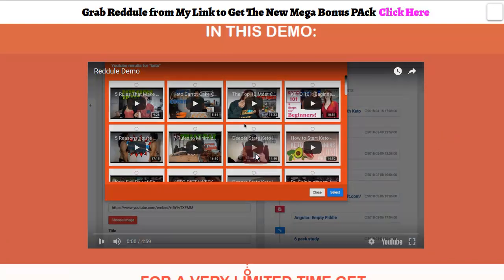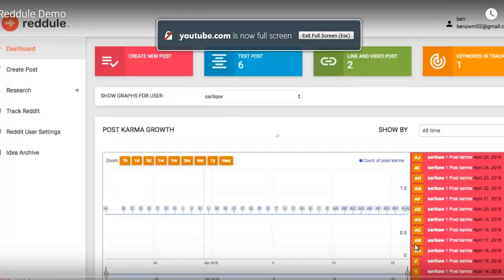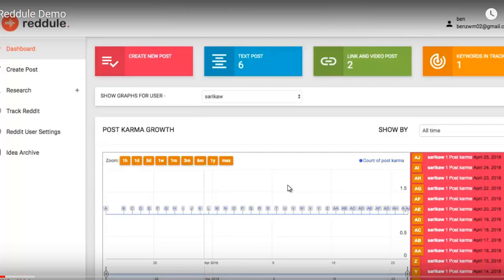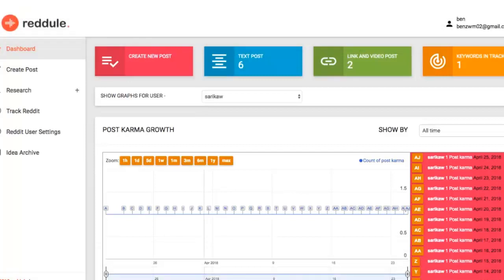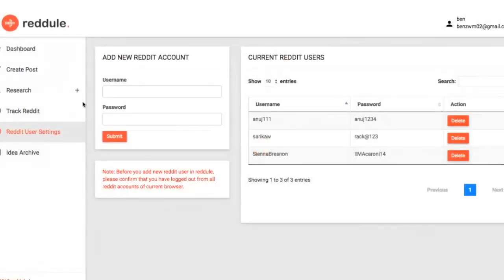In this video we're gonna be going over how easy it is to use Reddule, the first ever all-in-one Reddit marketing tool. This tool is fully cloud-based and was built to help you drive perpetual traffic and leads from Reddit without coming across as some sort of desperate marketer. To get started you can quickly connect multiple Reddit IDs by adding in the Reddit username and password.